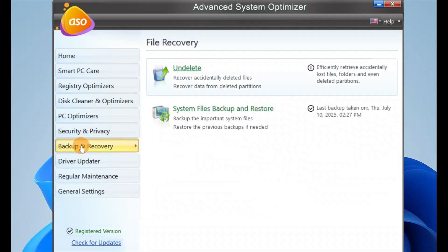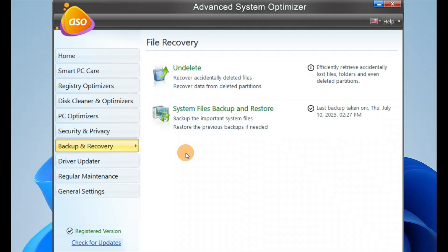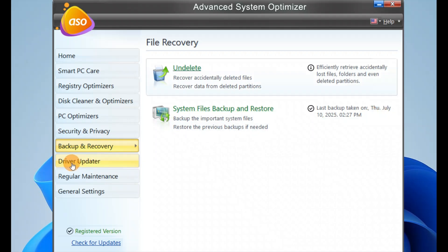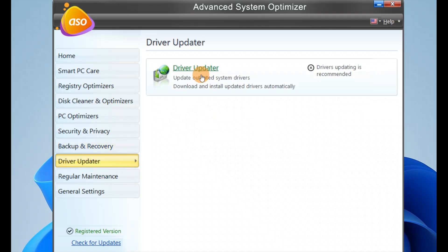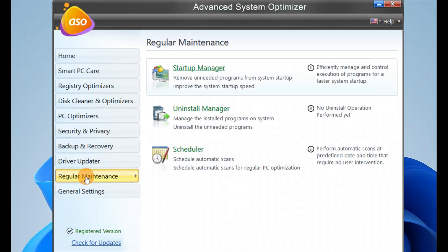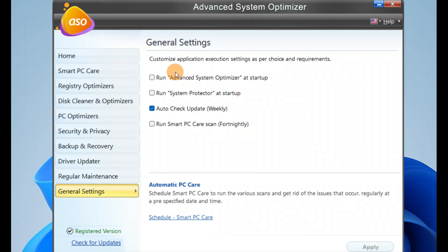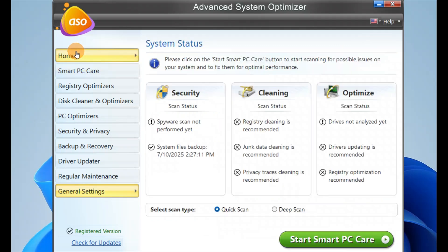You have backup and recovery where you can recover accidentally deleted files, system file backup, and registry backup. You have driver updater, regular maintenance including startup manager and uninstall manager, and general settings where you can auto-check updates weekly and manage settings.